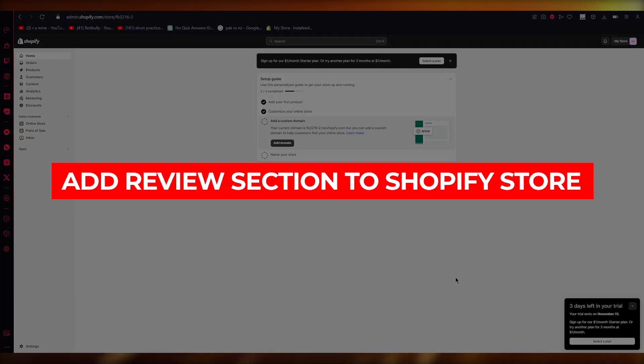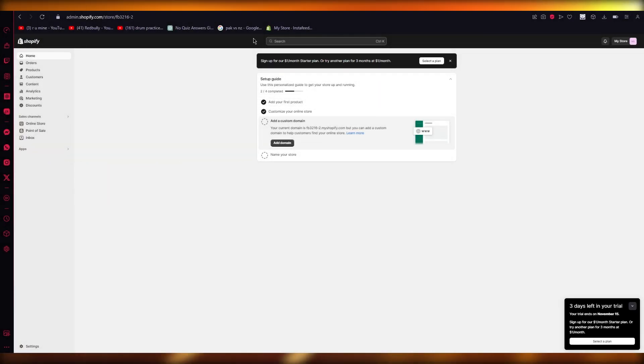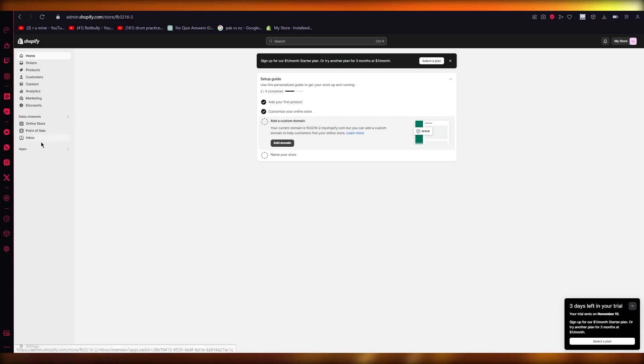How to add review section to Shopify store. Hello everyone, in this video we're going to be adding a review section to our Shopify store in the easiest way. So to do this, you're first of all going to go to your apps.